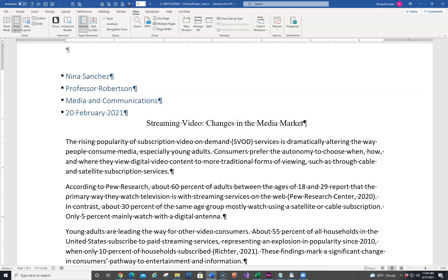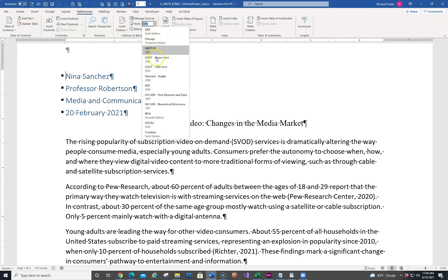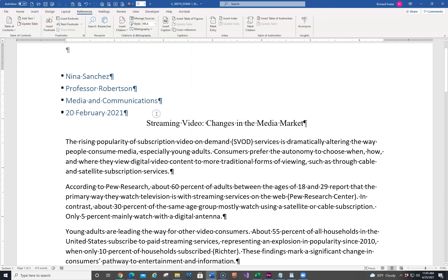Now we're going to go through the project steps. It tells us you are writing a research paper for your media and communications course. The paper summarizes trends in streaming video services and must be written in MLA style. So we need to change the citations of the document to MLA — we're going to go into References and change it from APA to MLA, which is right over here. That takes care of the very first step.